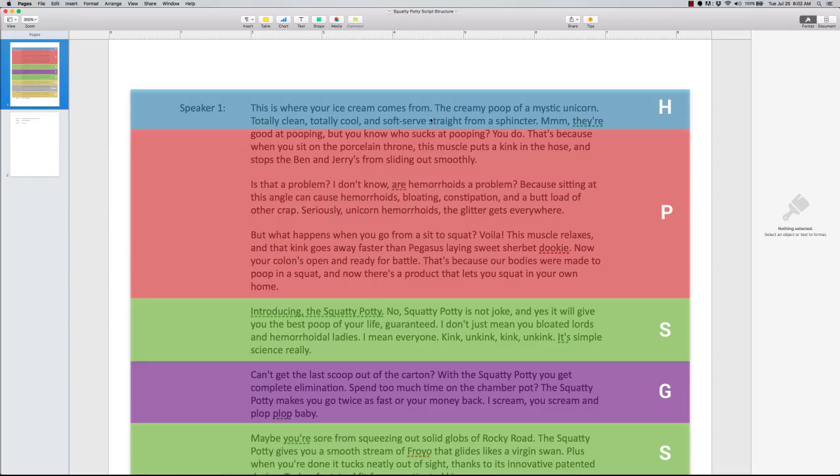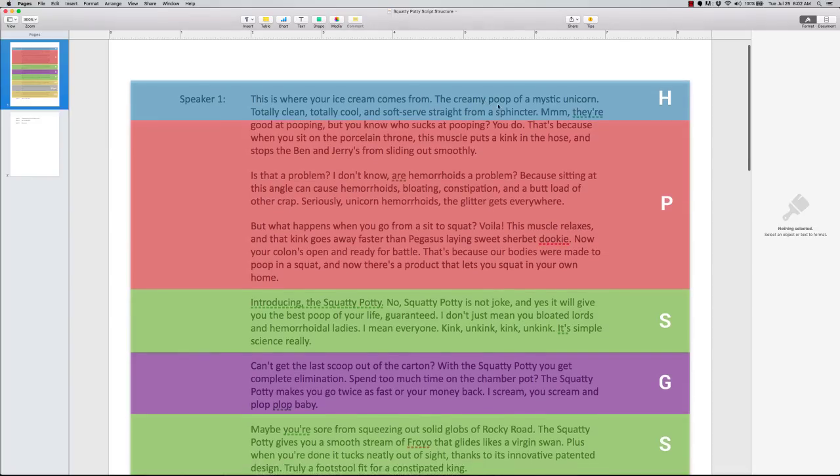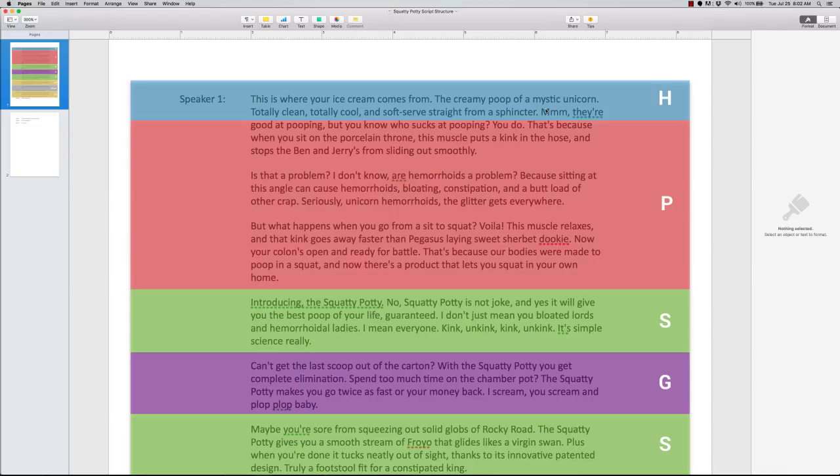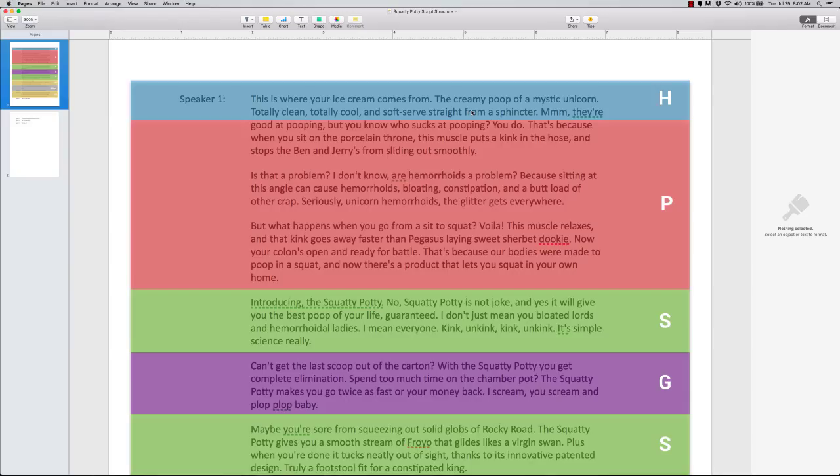And the first thing they open up with is, this is where your ice cream comes from. The creamy poop of a mystic unicorn. Totally clean, totally cool, and soft serve, straight from the sphincter. That is a very eye-catching, I mean, you have a unicorn that looks weird anyway, pooping on ice cream cone. And he's testing it. Now that is one heck of an opener. That's gonna grab somebody's attention from the very get-go, and that's what they're good at. So it started off, great opener, then they go into the problem.